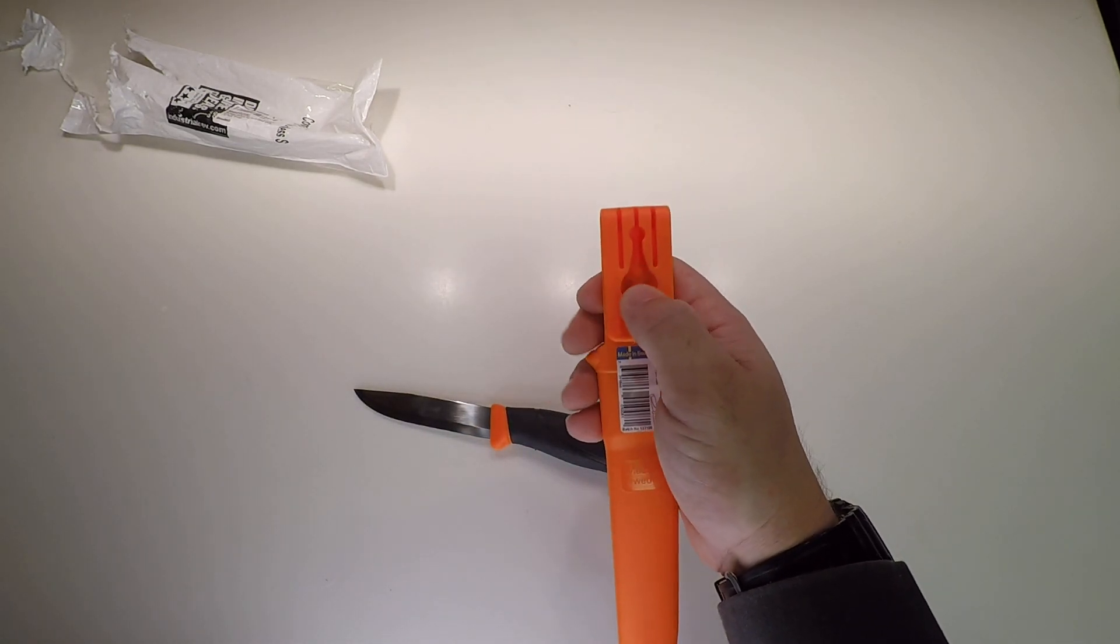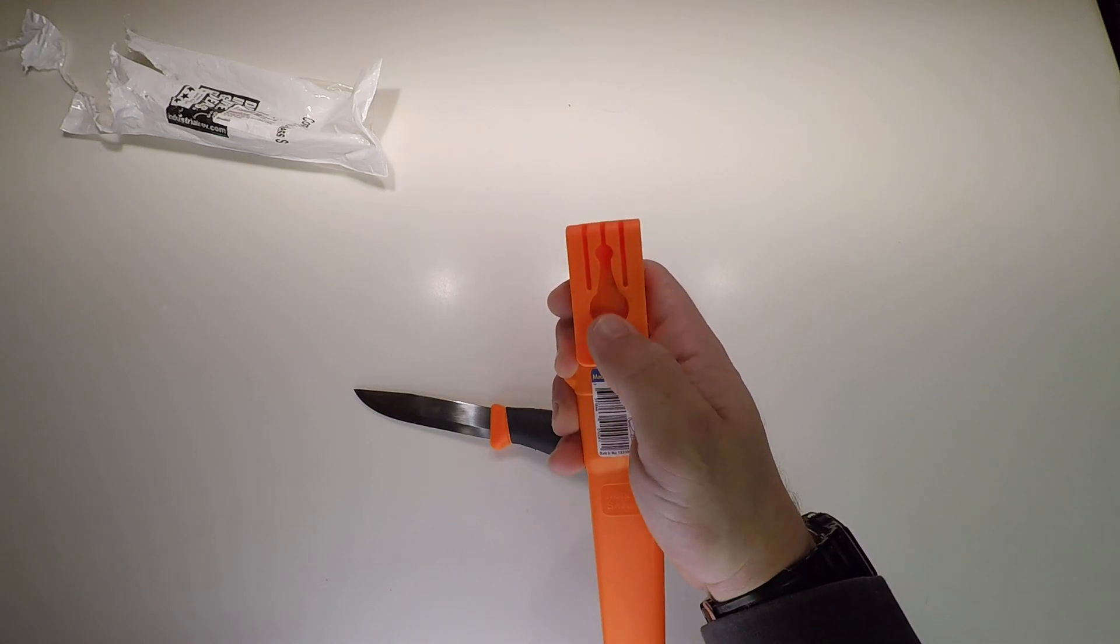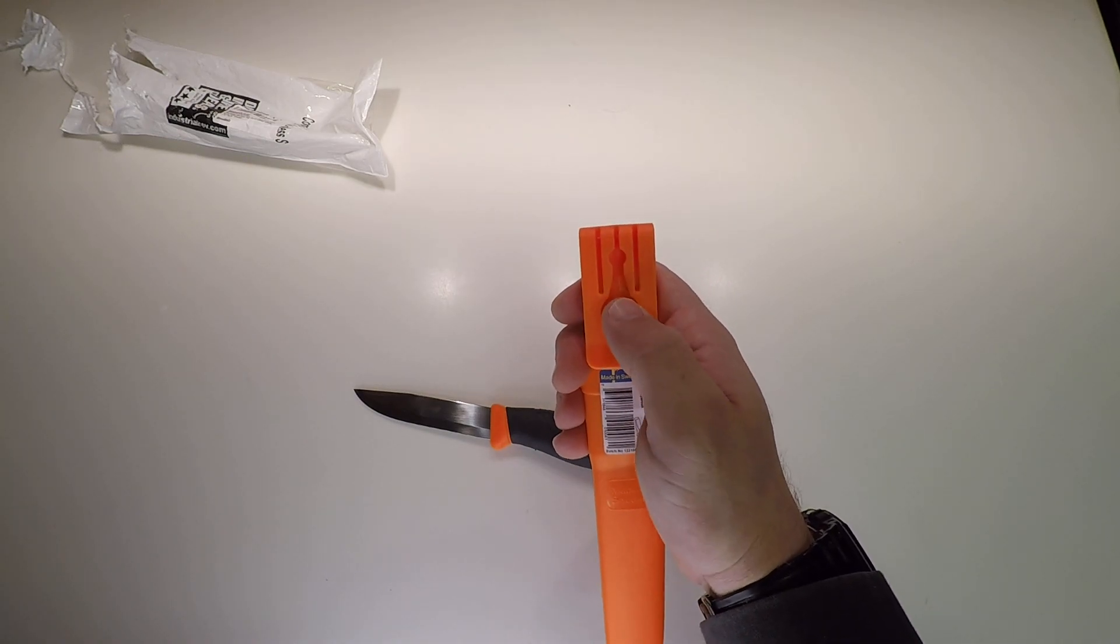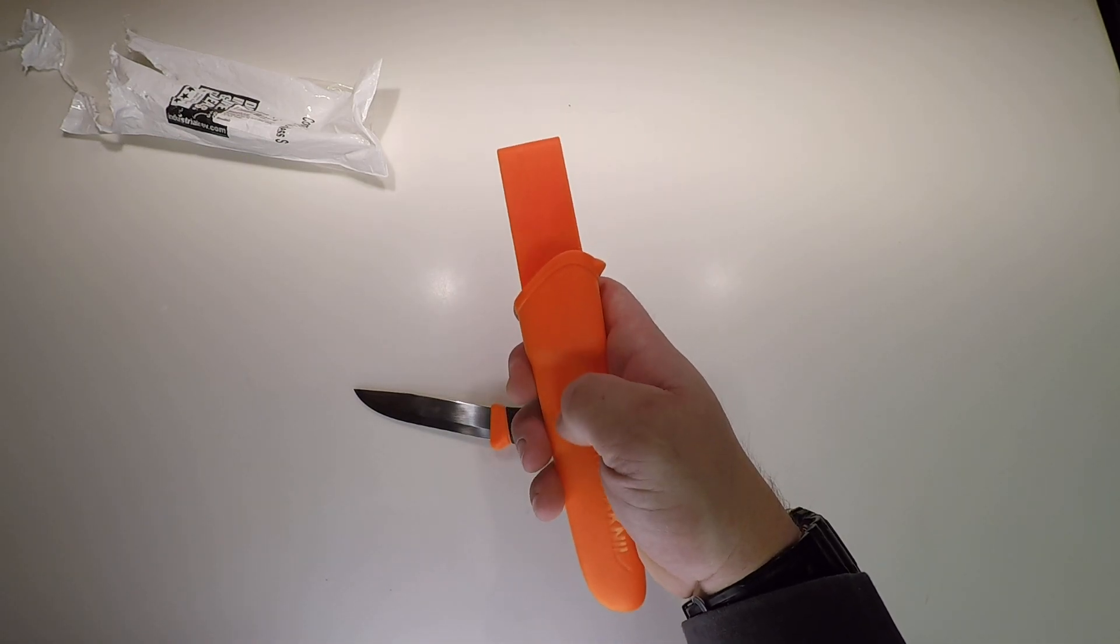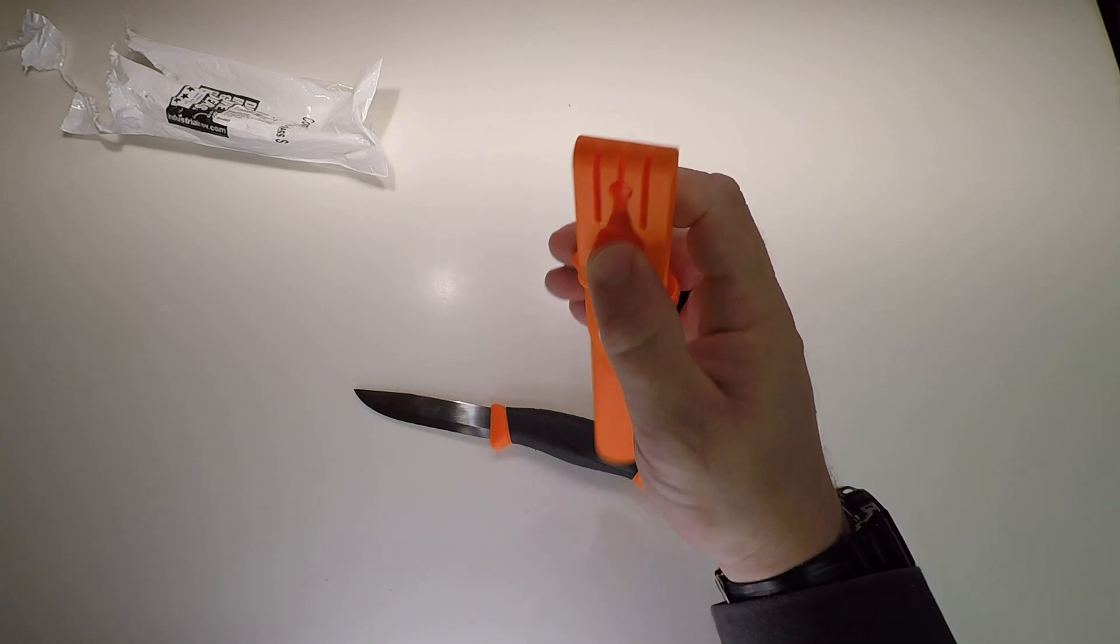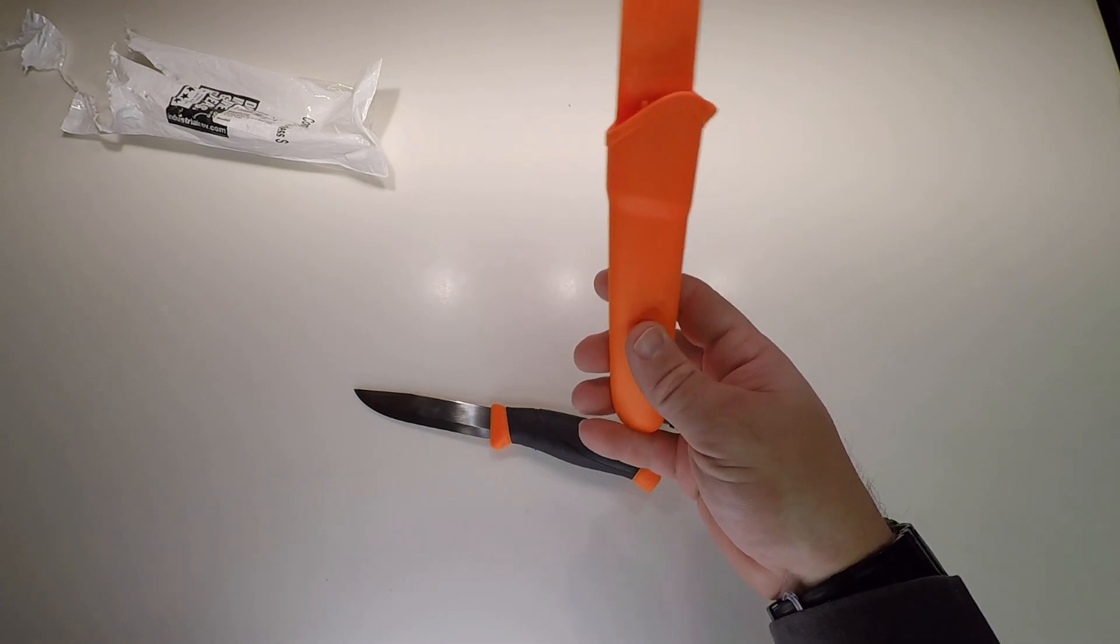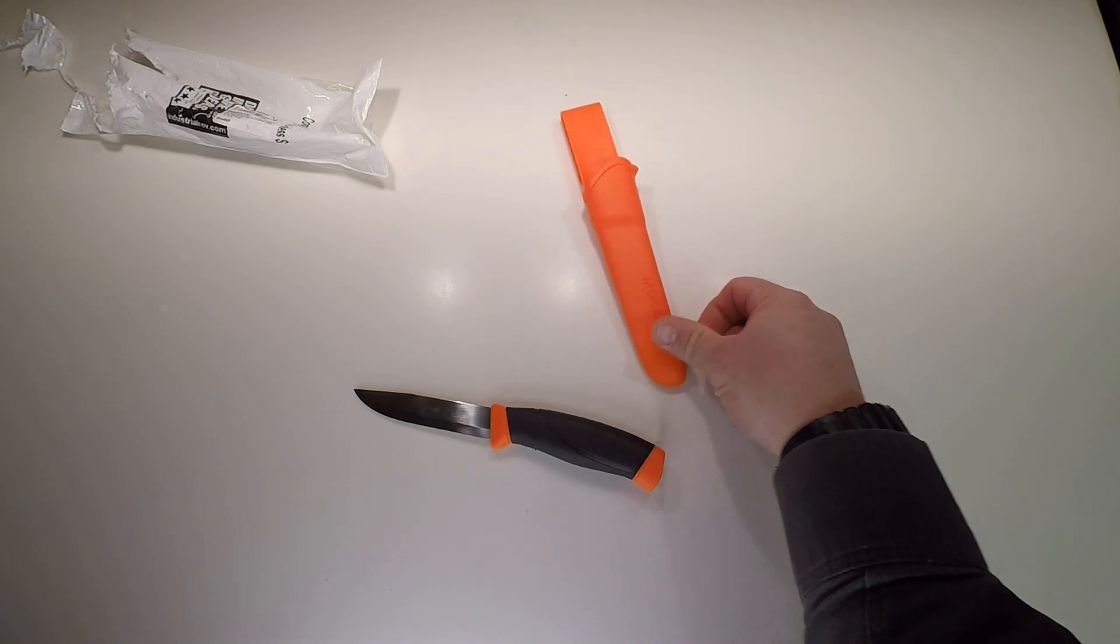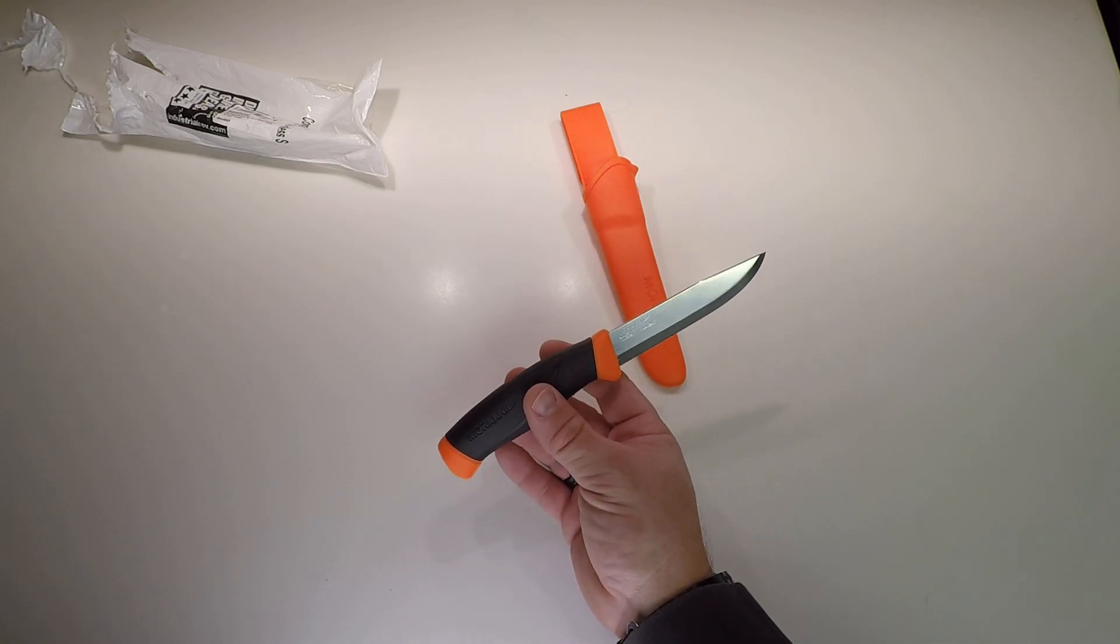I think you can stack them too. My buddy was telling me some of these sheaths have a button on them and you can stack your blades and have super knife mode going on the side of your leg.